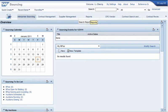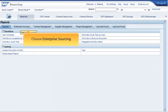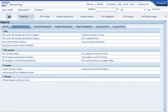To access the Sourcing Activity Dashboard, choose Reports, then Enterprise Sourcing. You will find the Sourcing Activity Dashboard underneath the RFX channel.